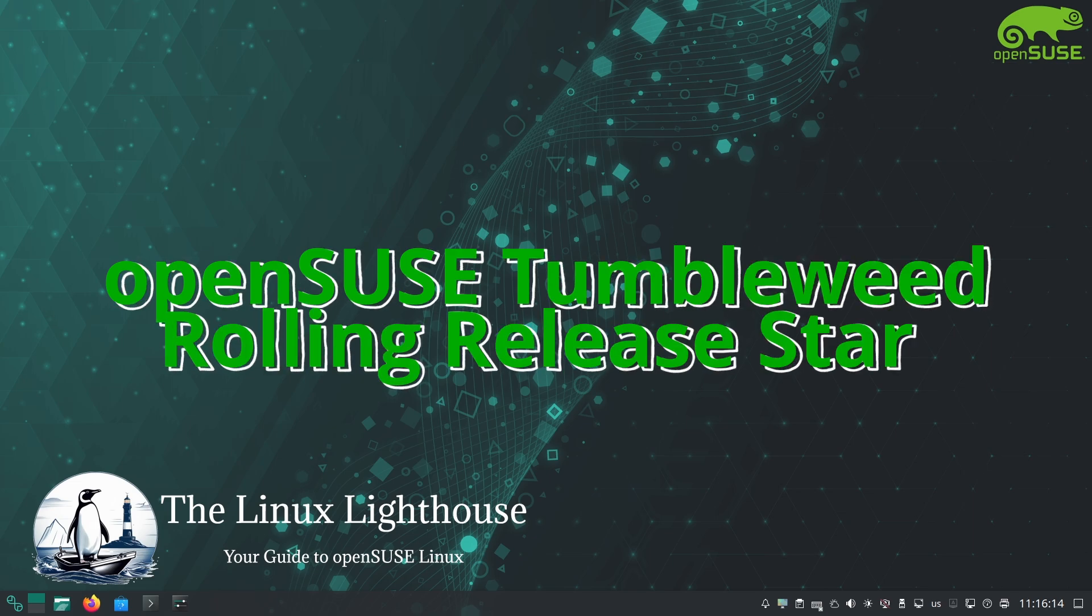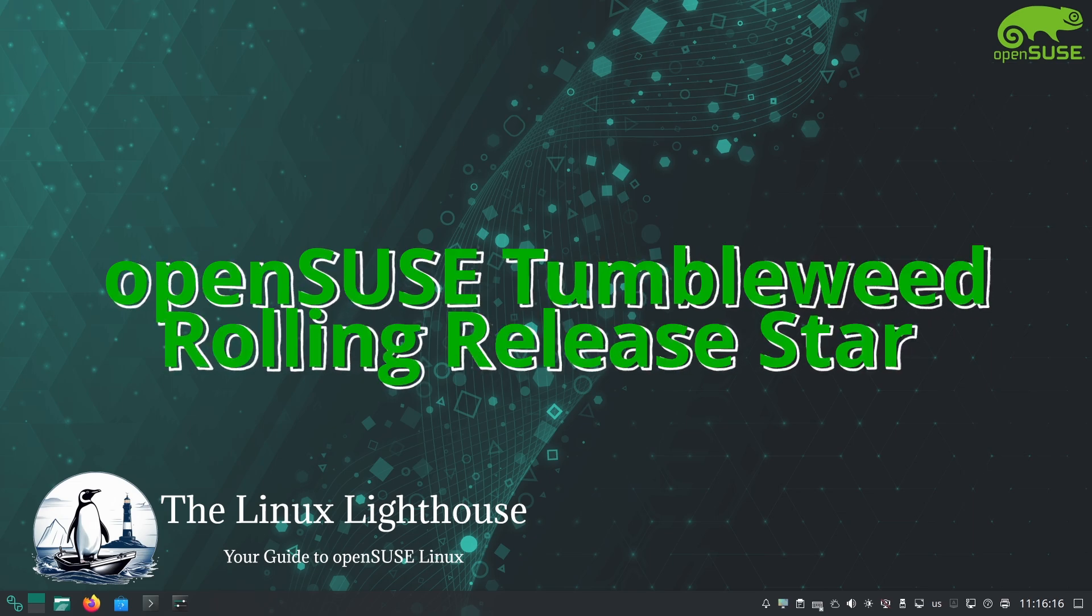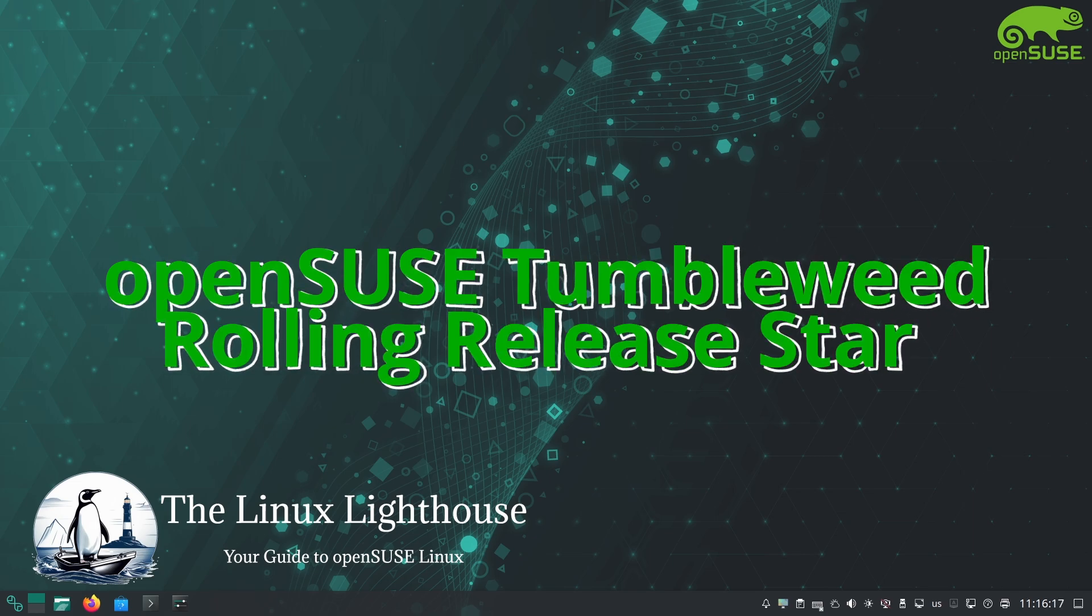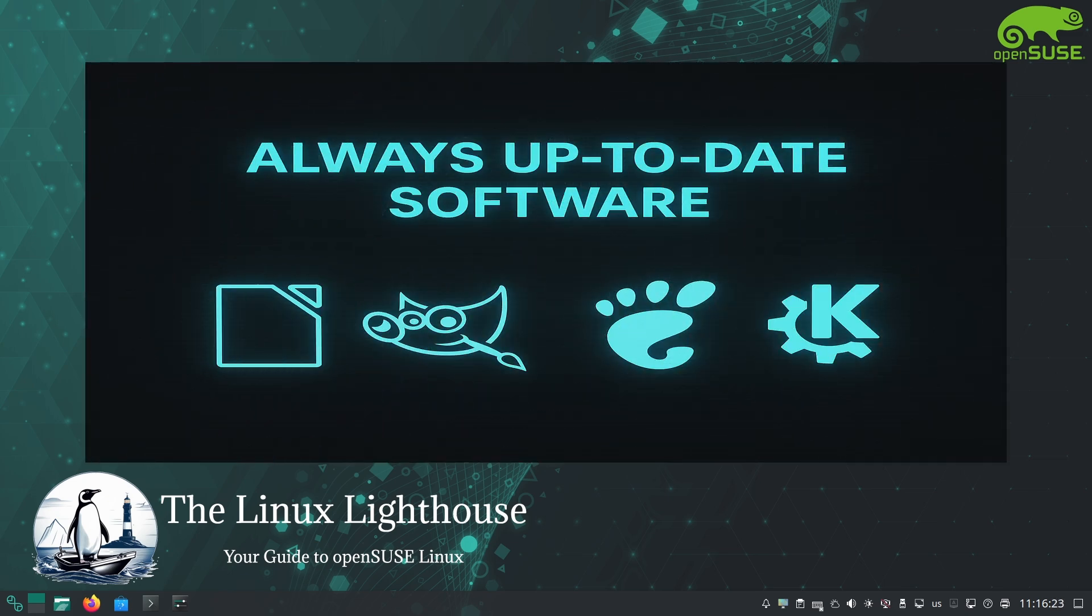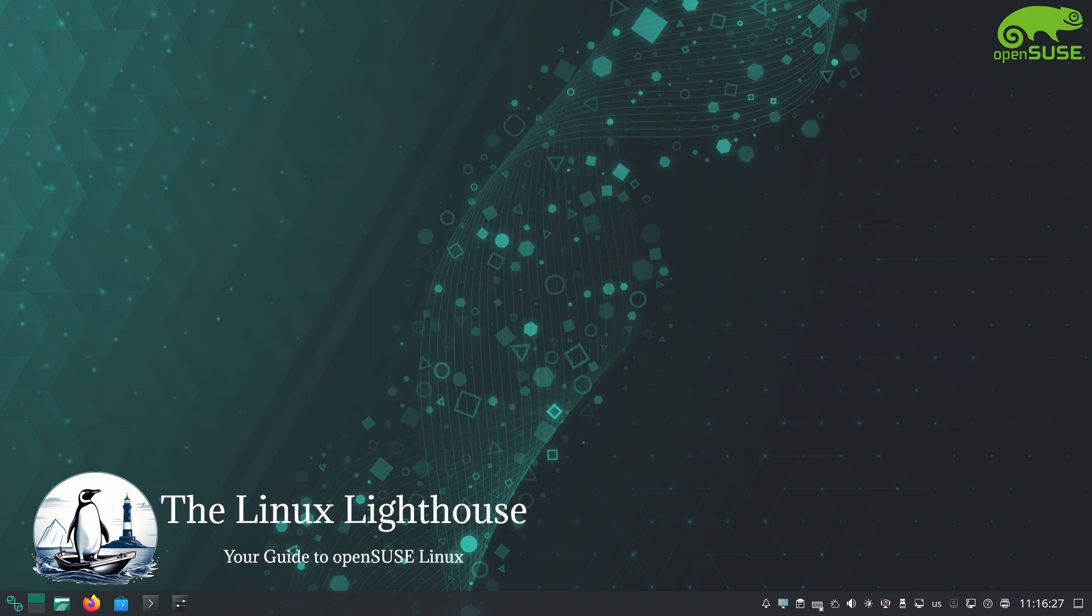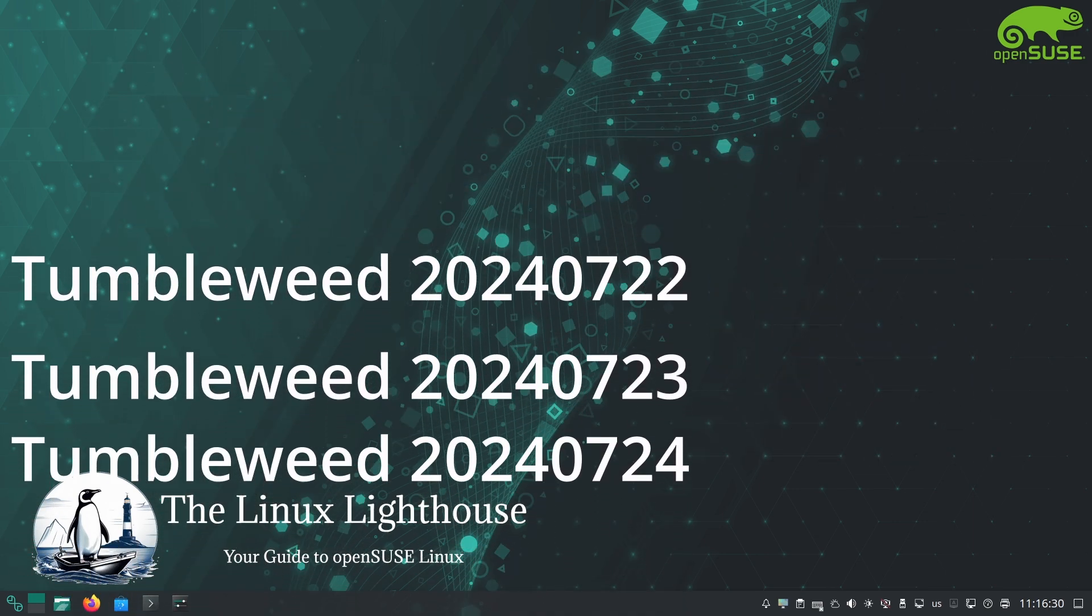openSUSE Tumbleweed, the rolling release star of openSUSE. Unlike Leap which has fixed releases, Tumbleweed is constantly updated. You always get the latest stable versions of software as soon as they are ready after testing. There are no big yearly upgrades, your system just keeps rolling forward with small updates.